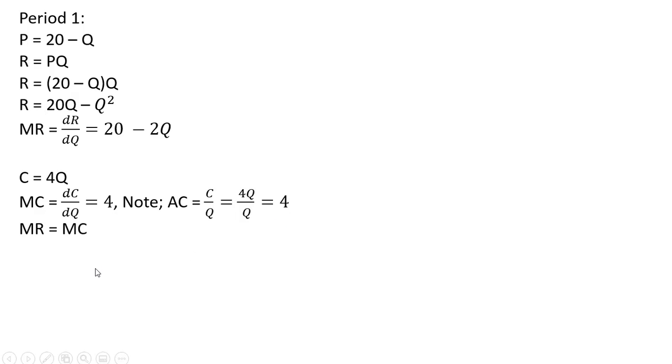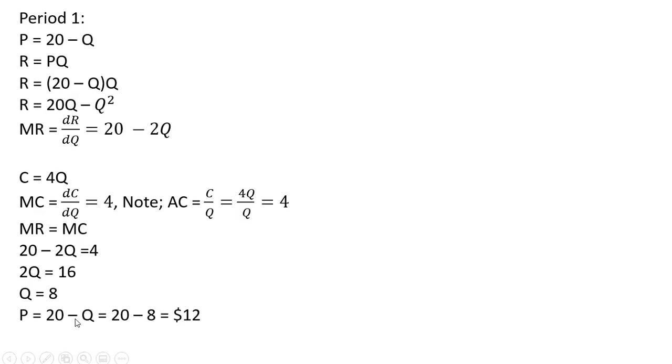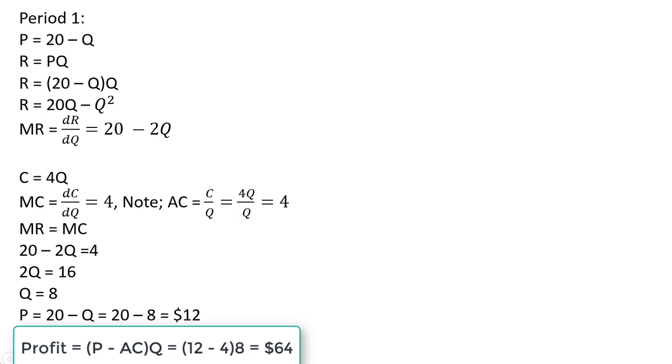Setting marginal revenue equal to marginal cost, solving for q. The firm should produce 8 units of output and sell those units at $12 each, just plugging this 8 back into the inverse demand. And the firm's profit in this case can be calculated as price minus average total cost times quantity, and we get profit here of $64 in period 1.